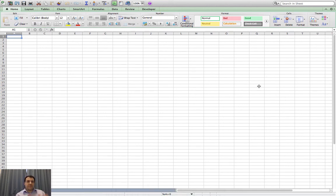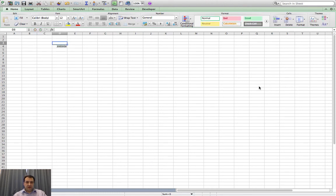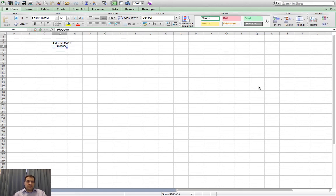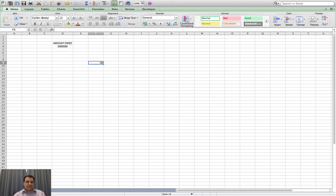This is making a spreadsheet about buying a house, so it's going to be a slightly artificial situation. I'm going to make some assumptions and simplifications. Let's assume you start by borrowing three million Danish kroner to buy a house. So 'amount owed: three million.' I can tidy things up a bit, stretch the cell out, highlight the column, and center things so it looks a bit neater.